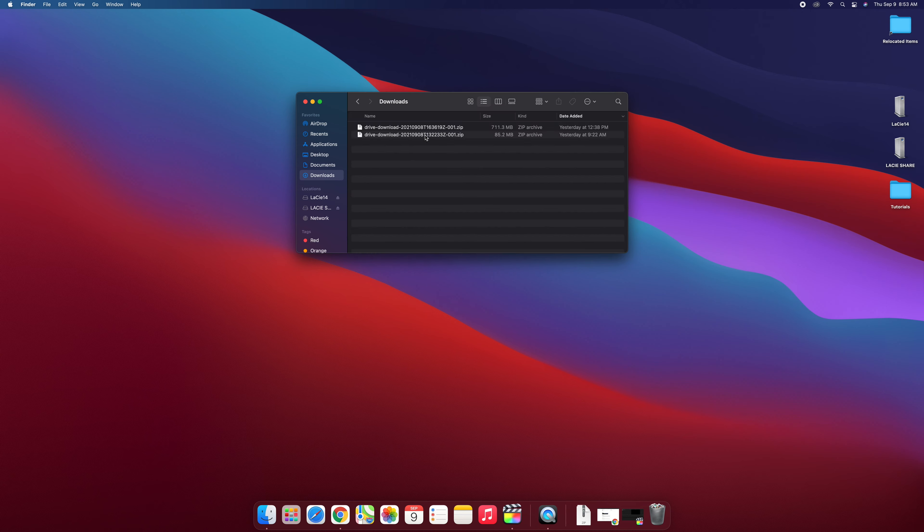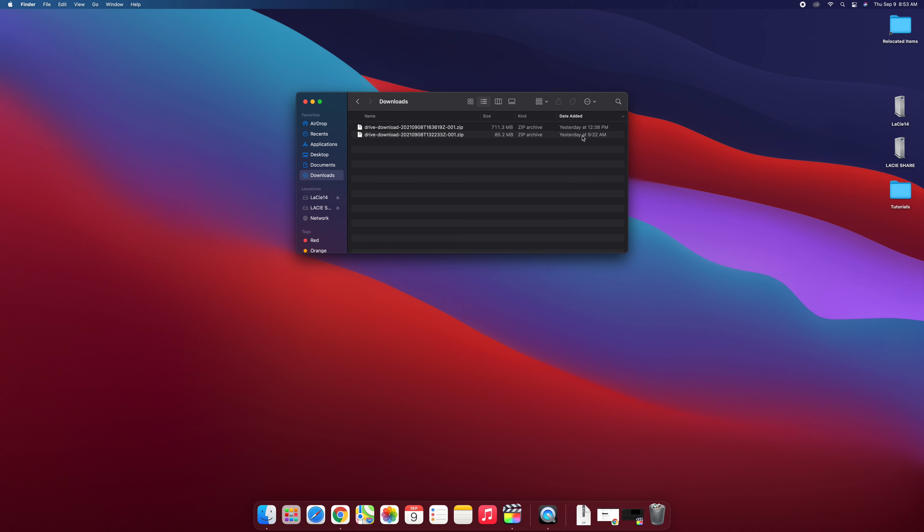Typically there could easily be a hundred or so clips in this downloads folder so you really got to go by the date added which even gives you a timestamp so you can find your footage.